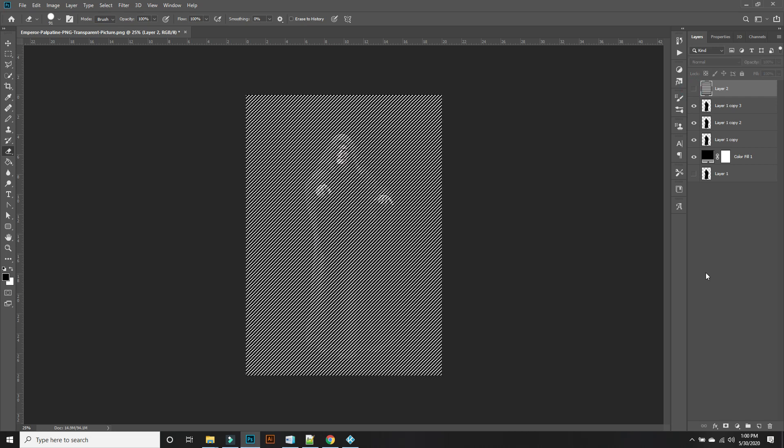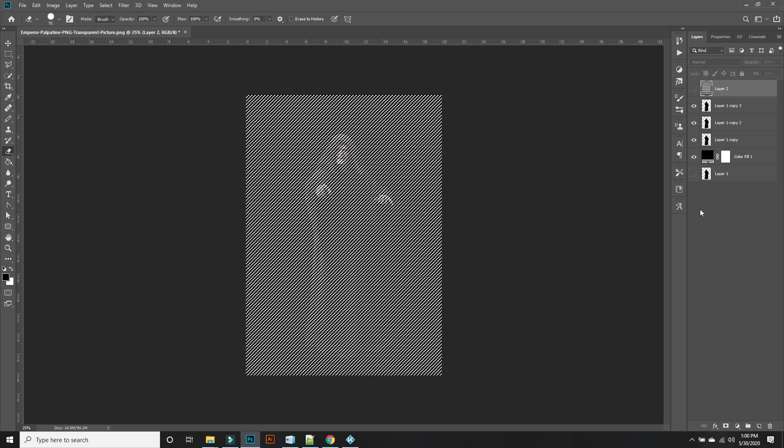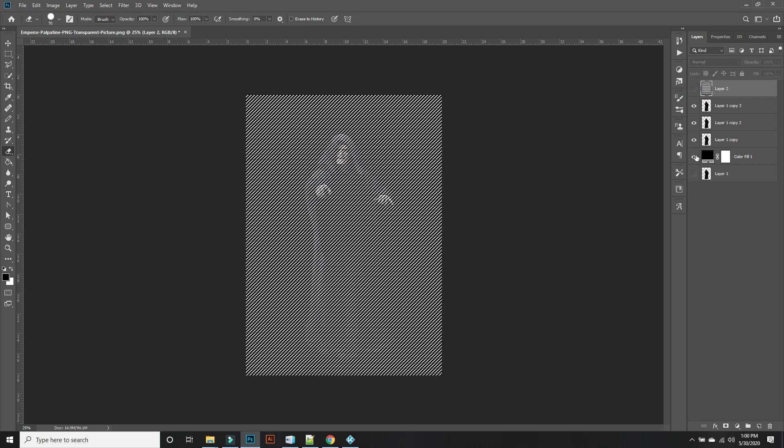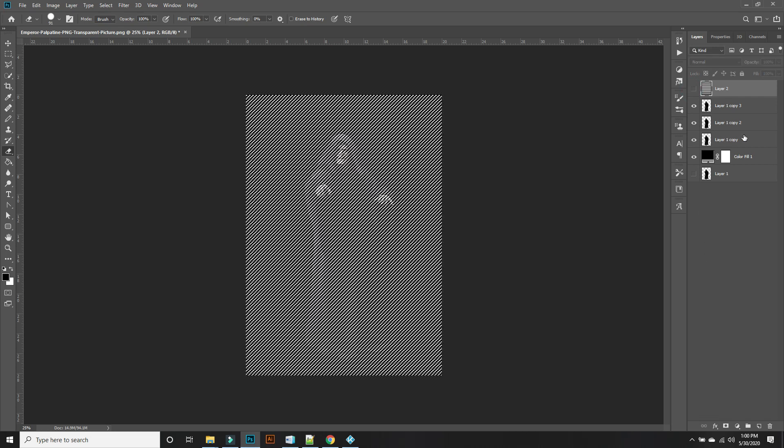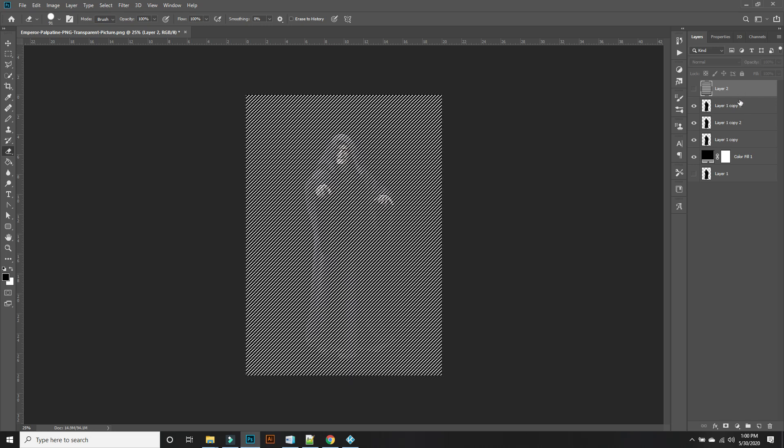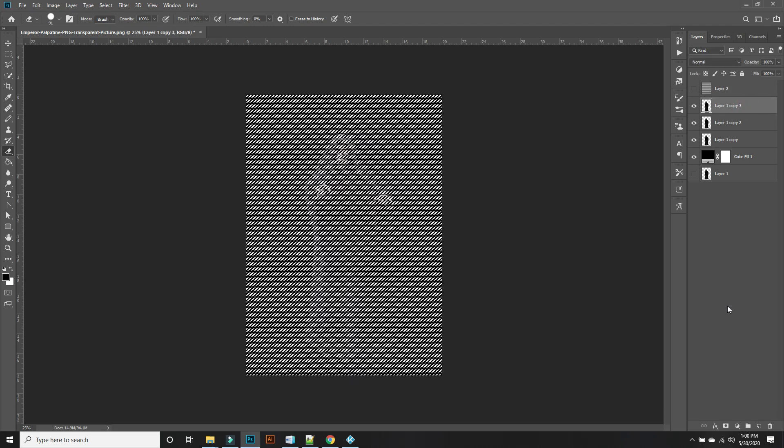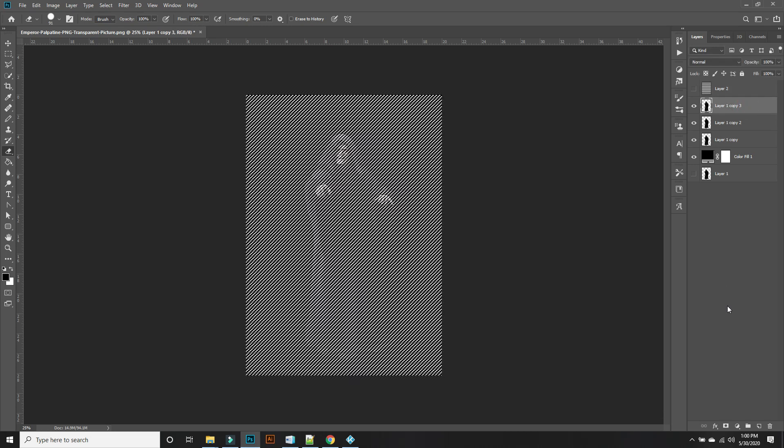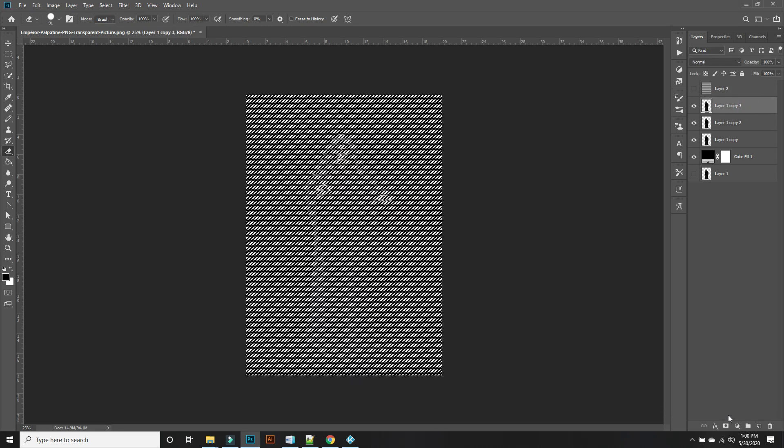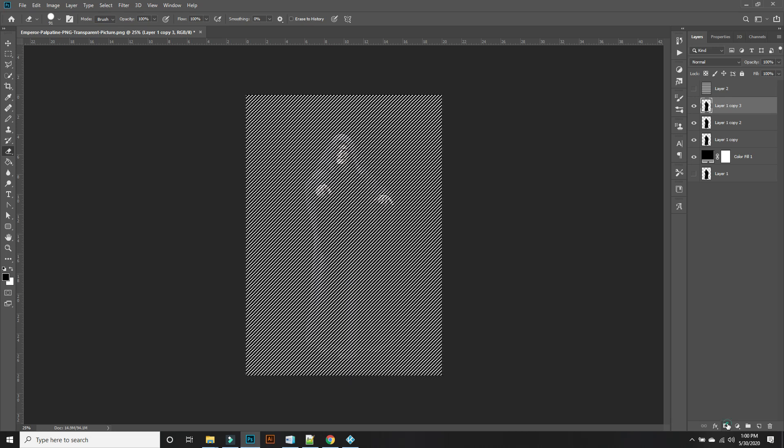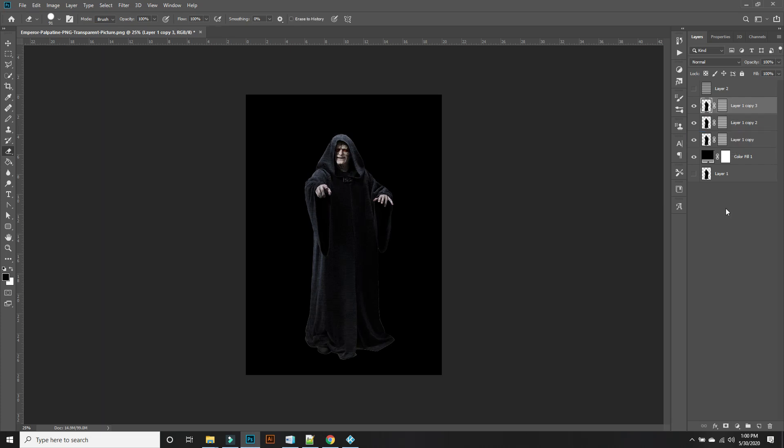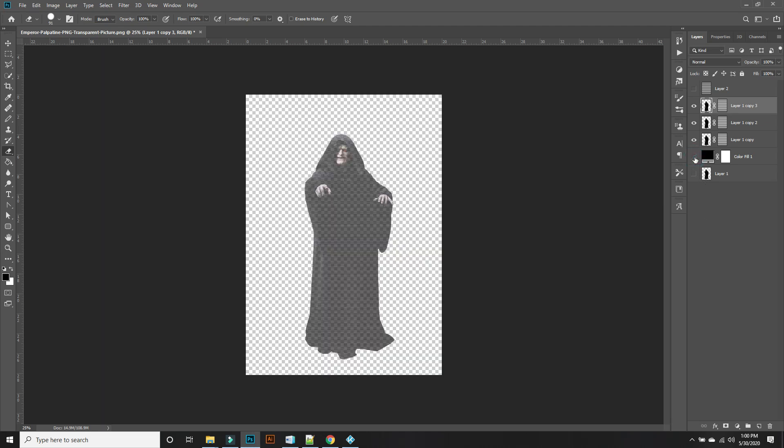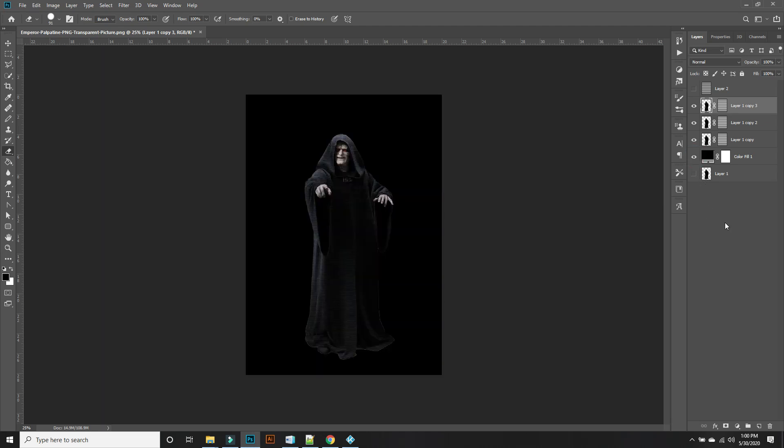So we're going to hide this and then what we're going to do is select that, copy that layer, and then we're going to mask it. Make sure you're on the mask, hit ALT and just drag it down and then drag it down again. All right, we have our lines now.